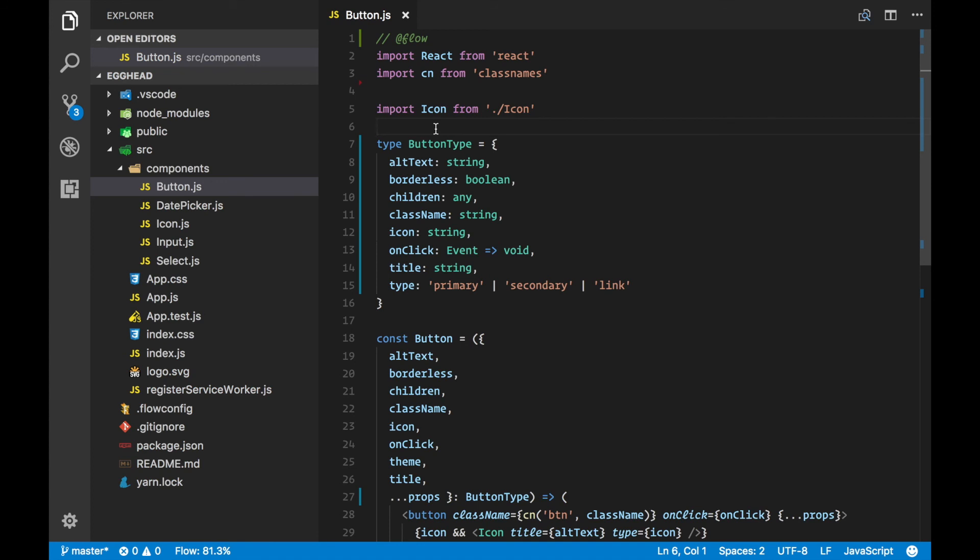You can see how easy it is to get rid of your PropTypes dependency by using Flow annotations in your Create React App project. Hope that was interesting.